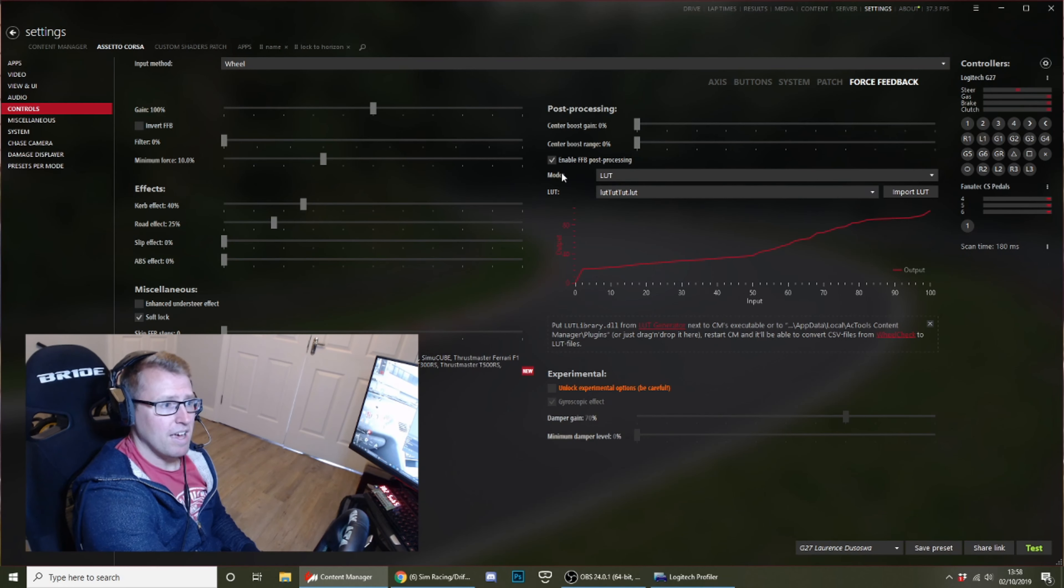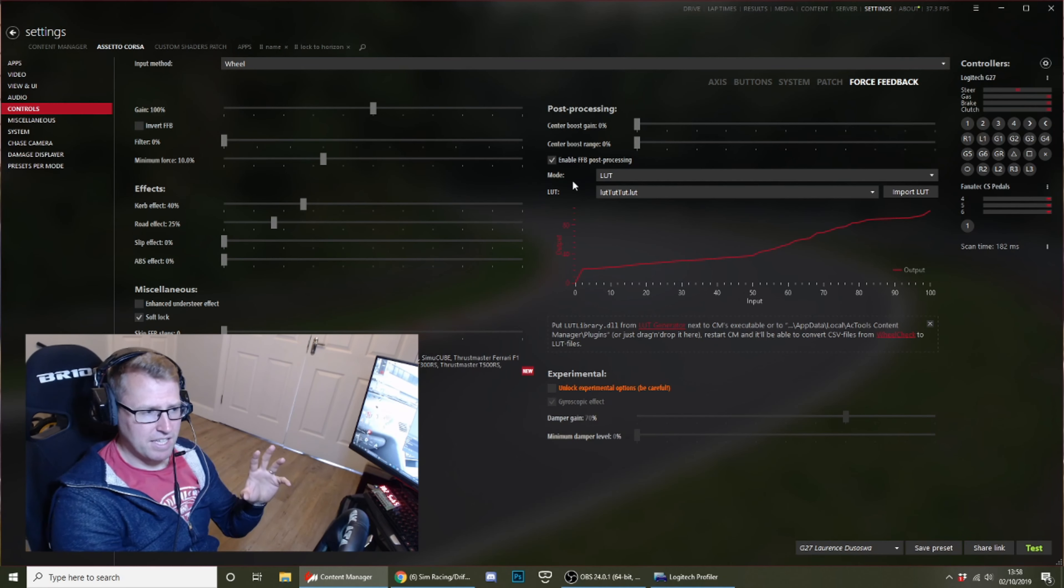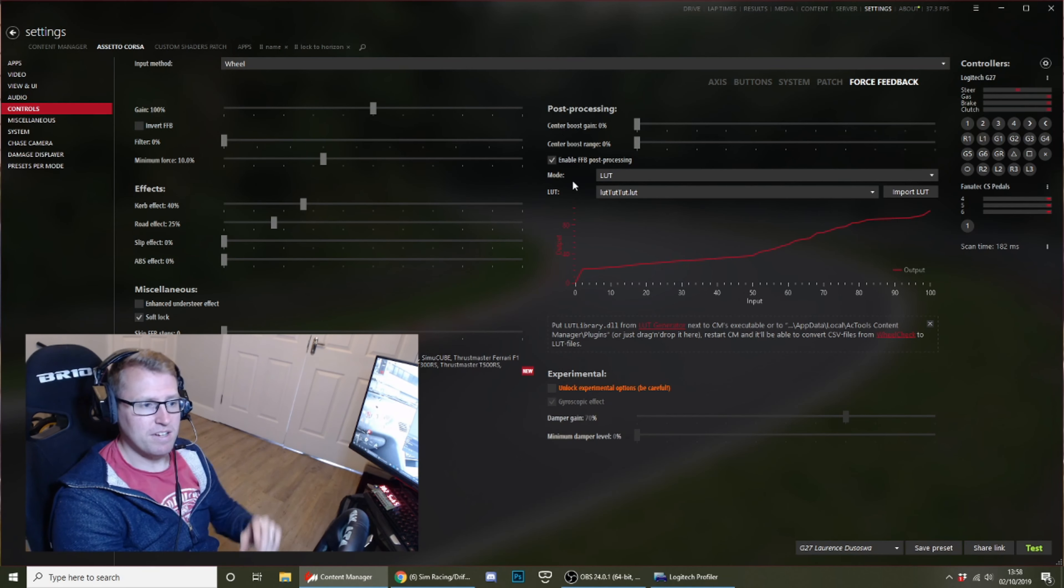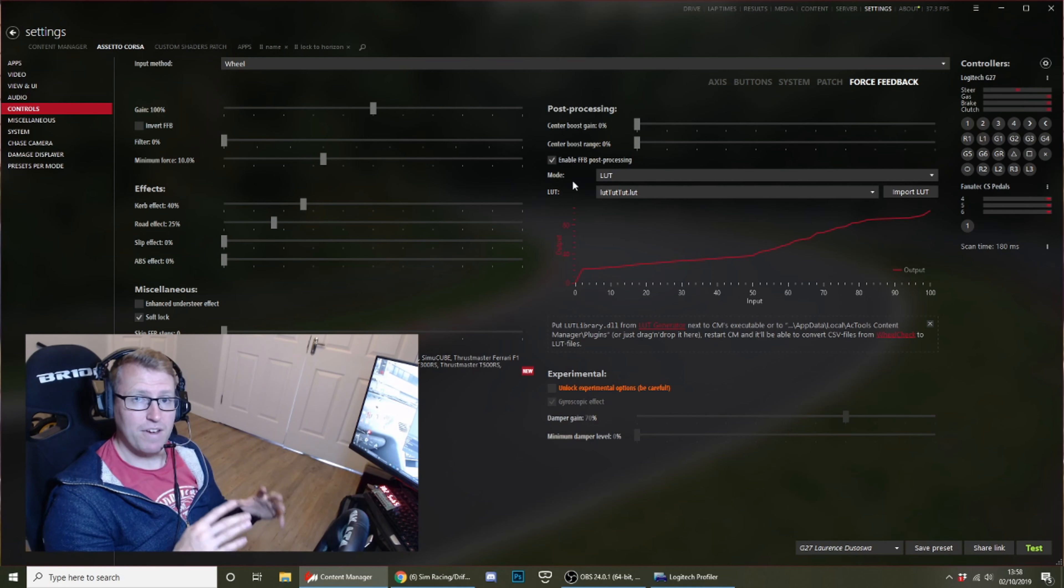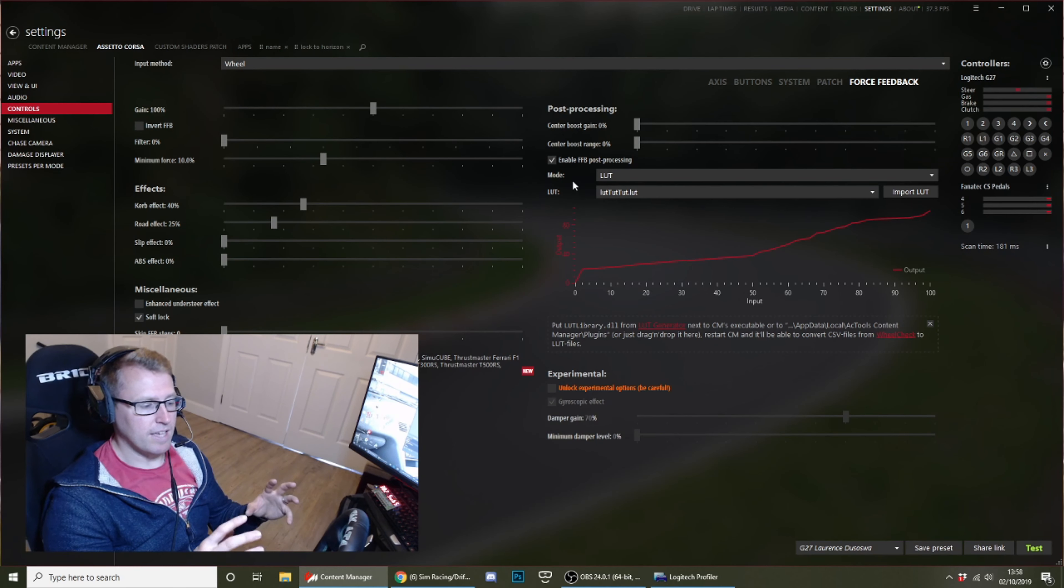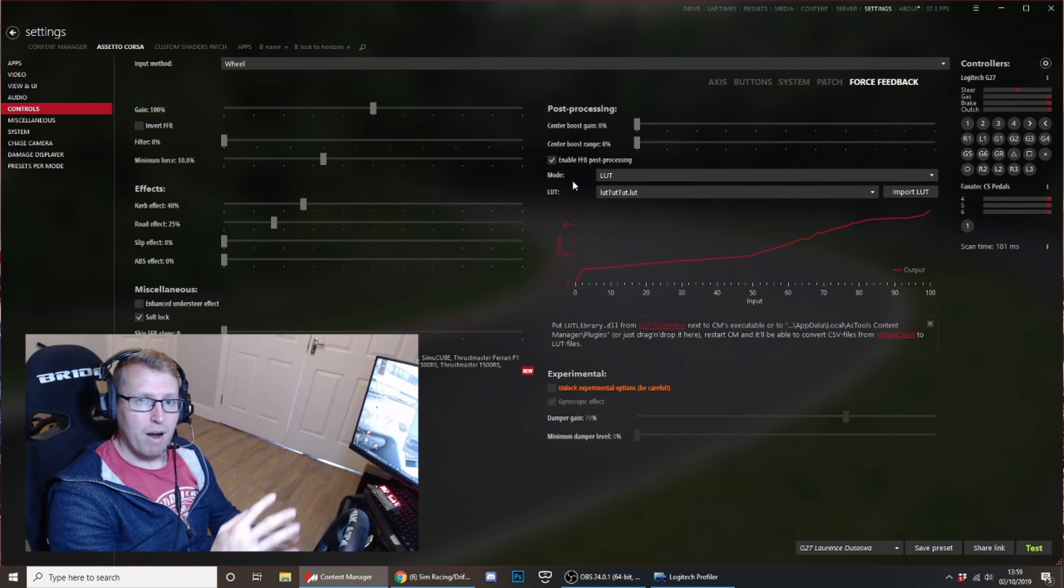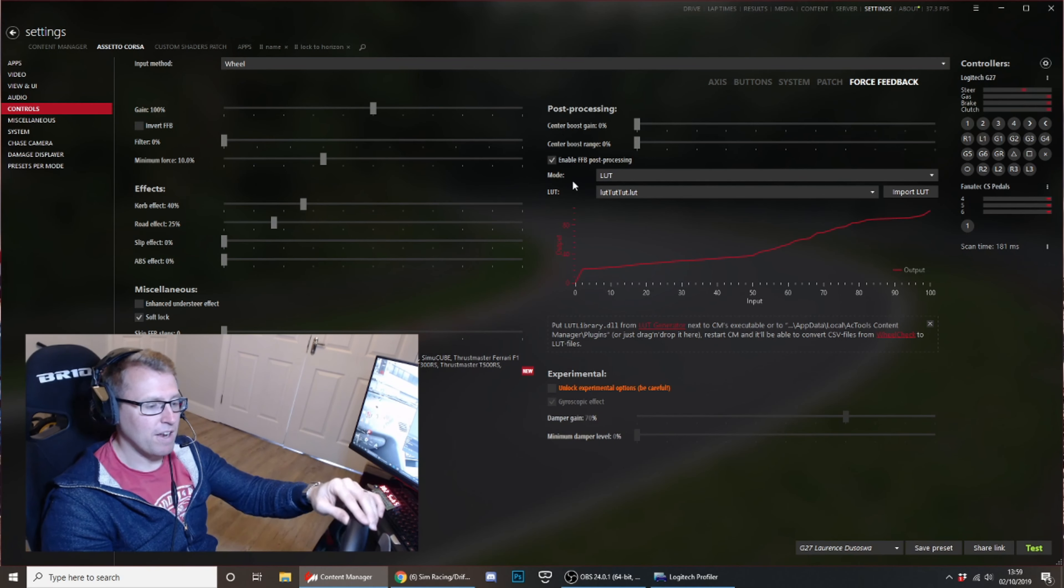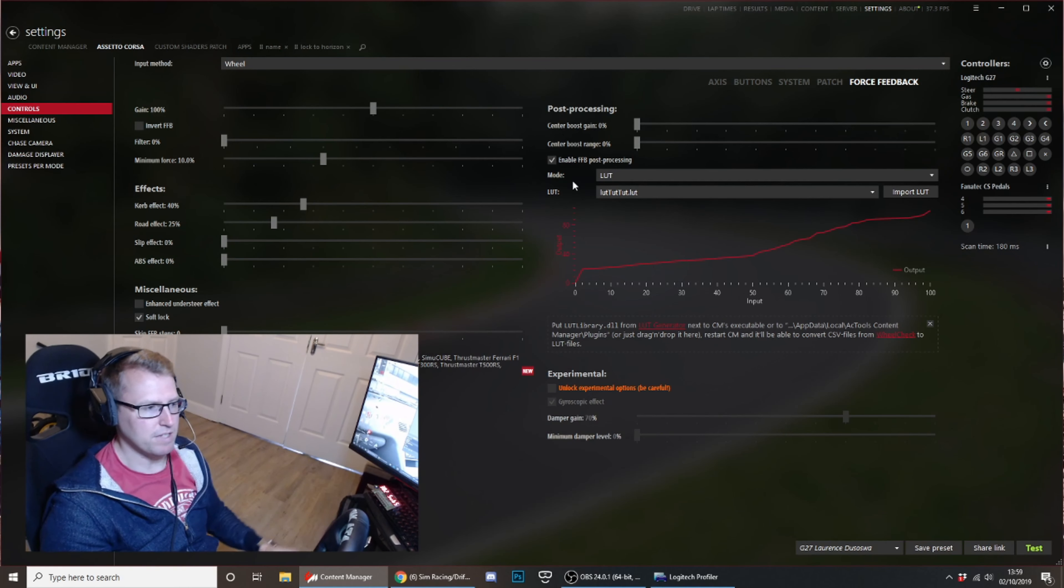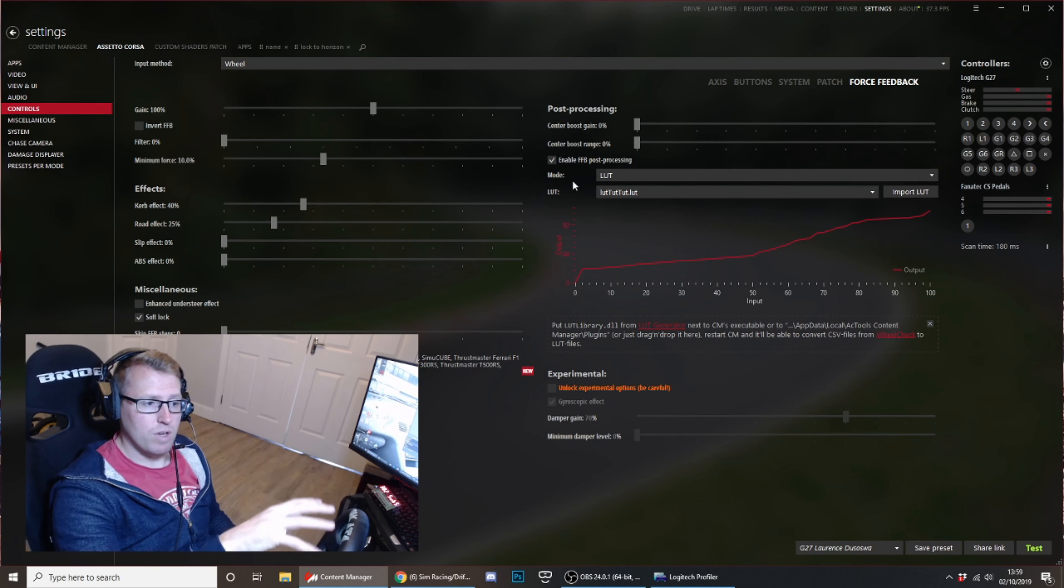Post-processing: turn off the center boost gain, center boost range, and do enable force feedback post-processing though. This section here may not look like this for you, but you need to generate a LUT file. LUT files are basically—in a very kind of unintelligent way—basically as your wheel gets older, or even wheels from the factory, they're less accurate in certain parts of rotation. So sometimes, for instance, if they're at 90 degrees they may react slower than if they're at zero degrees. That's just an example.